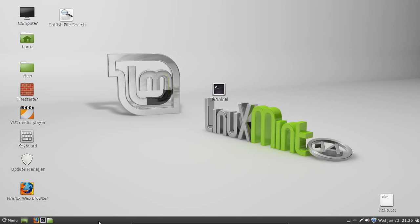G'day YouTube. Today I'm going to show you how to add or manage startup applications in Linux Mint 14.